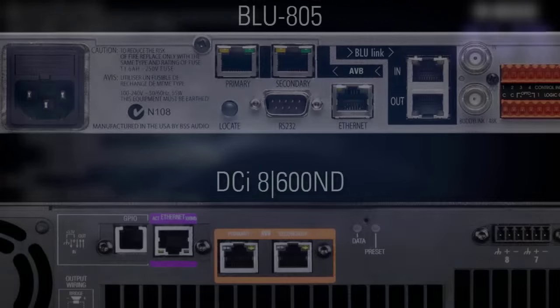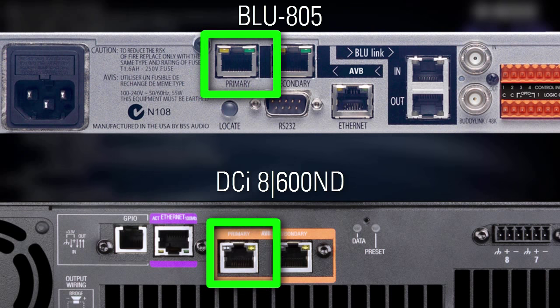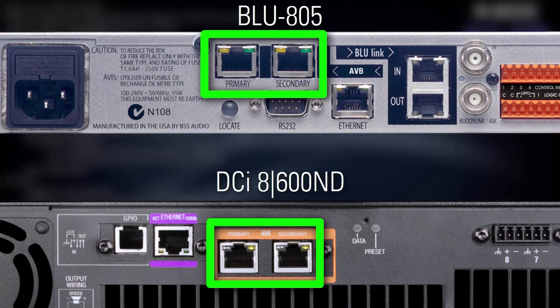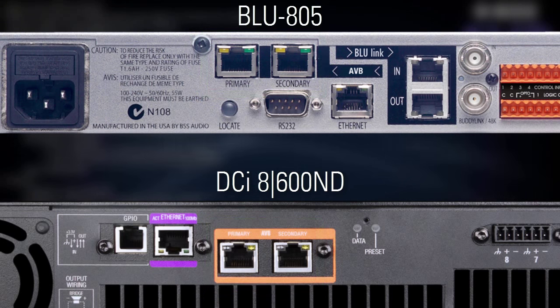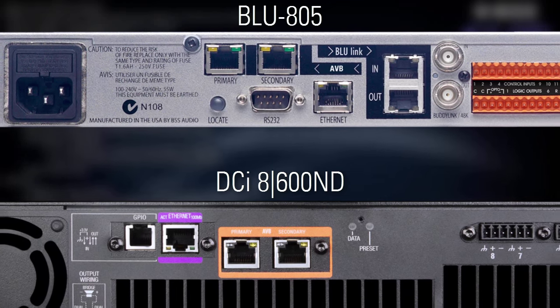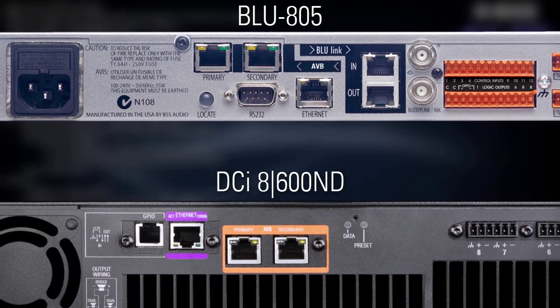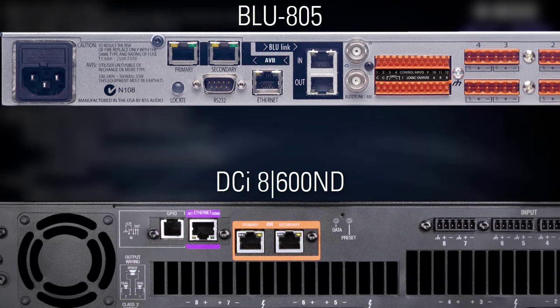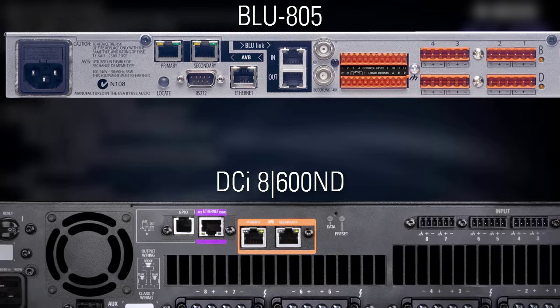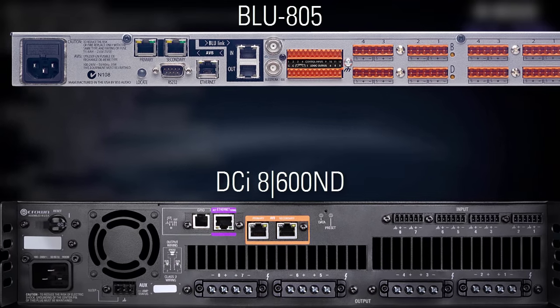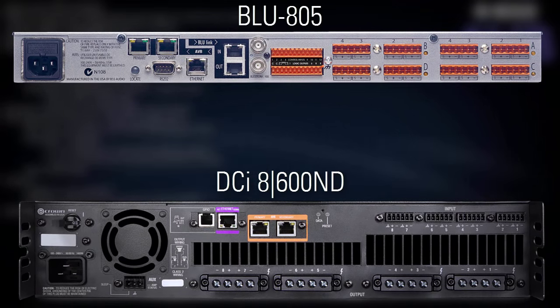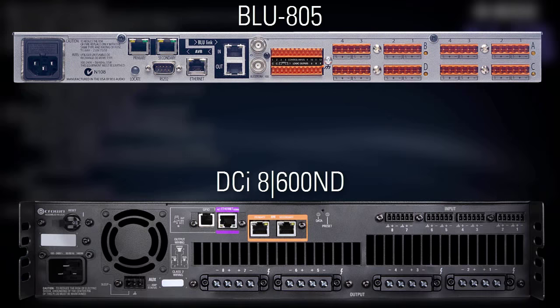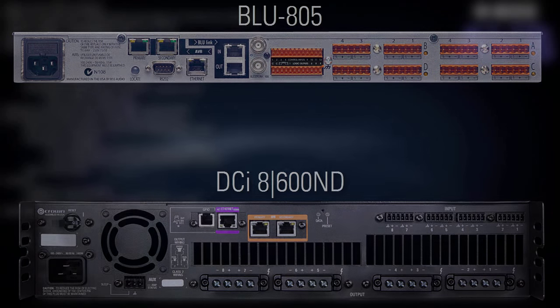Many AVB-enabled products have redundant ports. However, as of 2015, AVB does not yet have any official standards regarding redundancy, and manufacturers are free to implement failover behavior as they see fit. Therefore, you should consult individual product manuals to determine the behavior of the secondary port in relation to the primary.